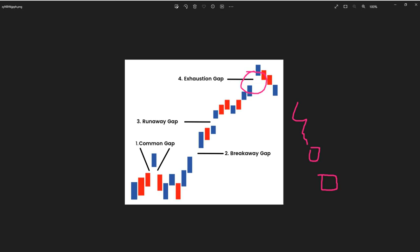The exhaustion gap usually appears near the end of a strong price movement. Sometimes, especially within the downtrend if it happens, we are calling this a giving up. The market is giving up. It's considered a signal that the current trend might be running out of steam and a reversal could be imminent.